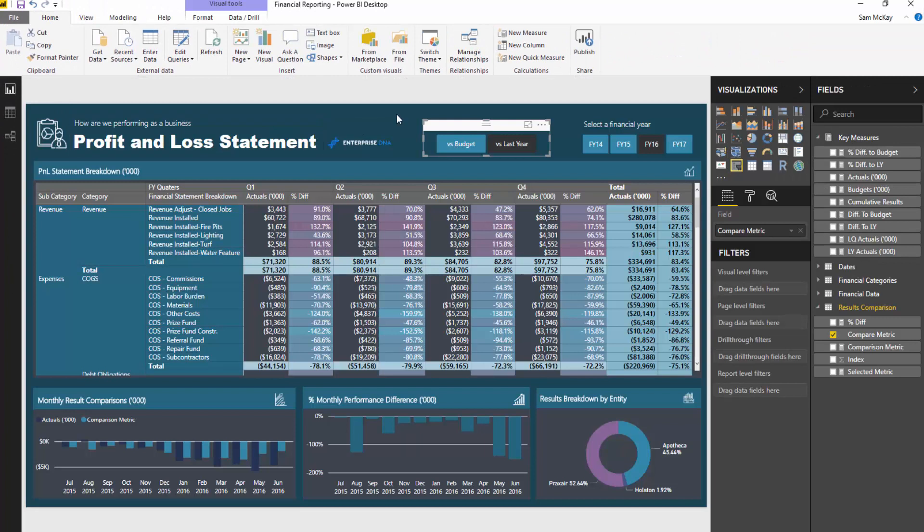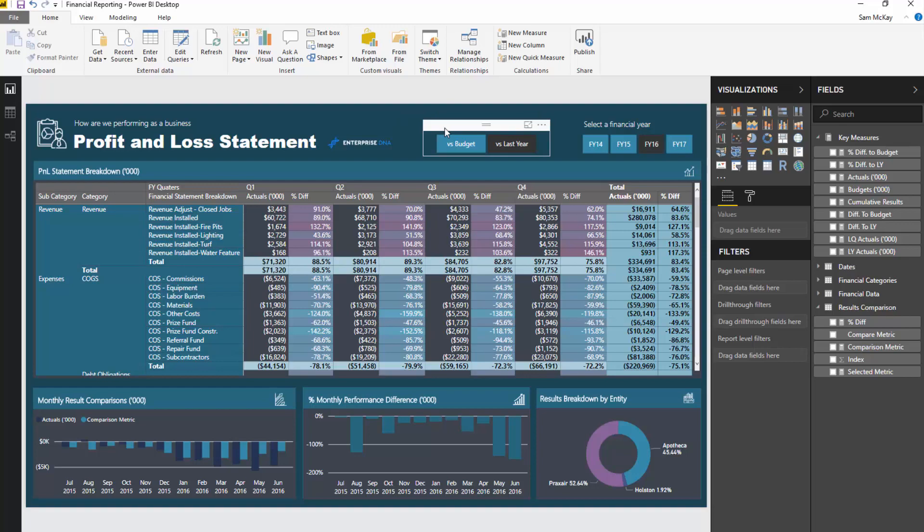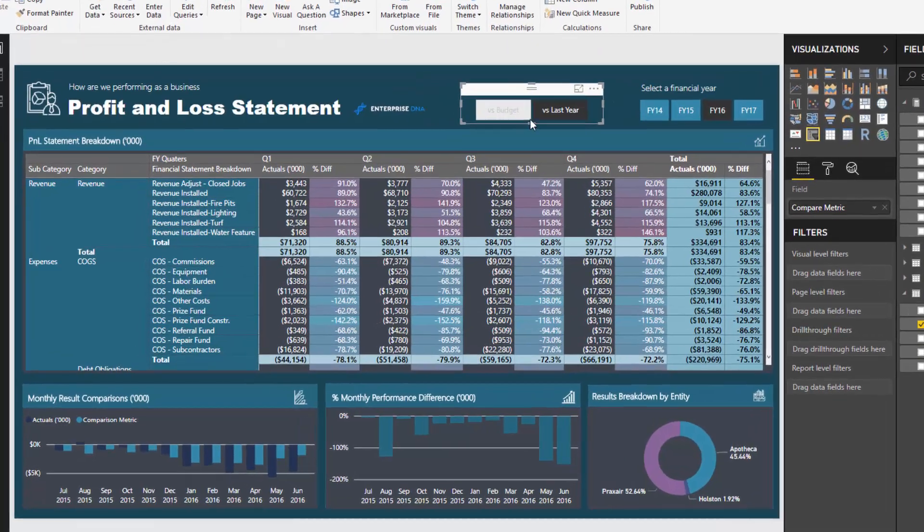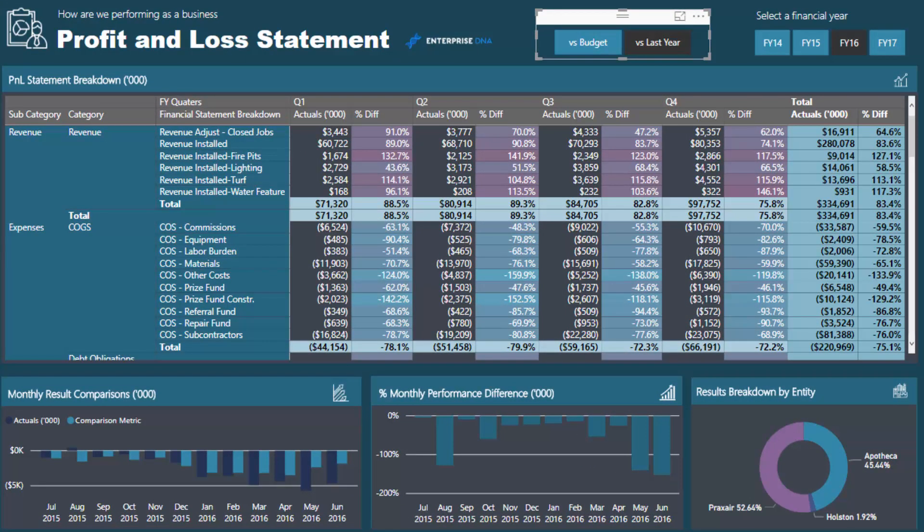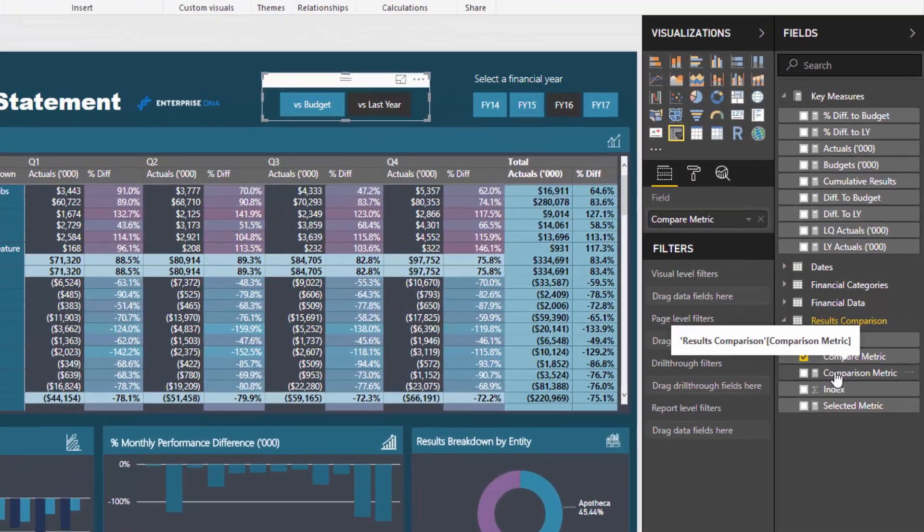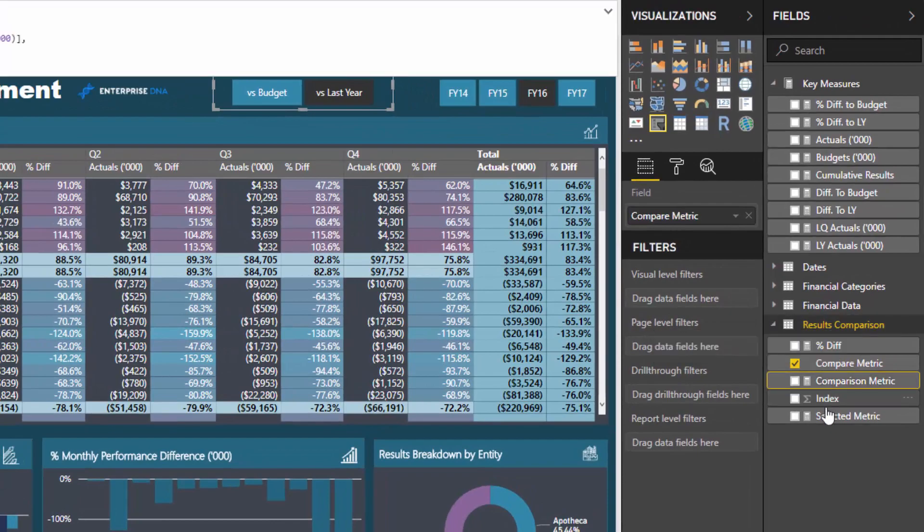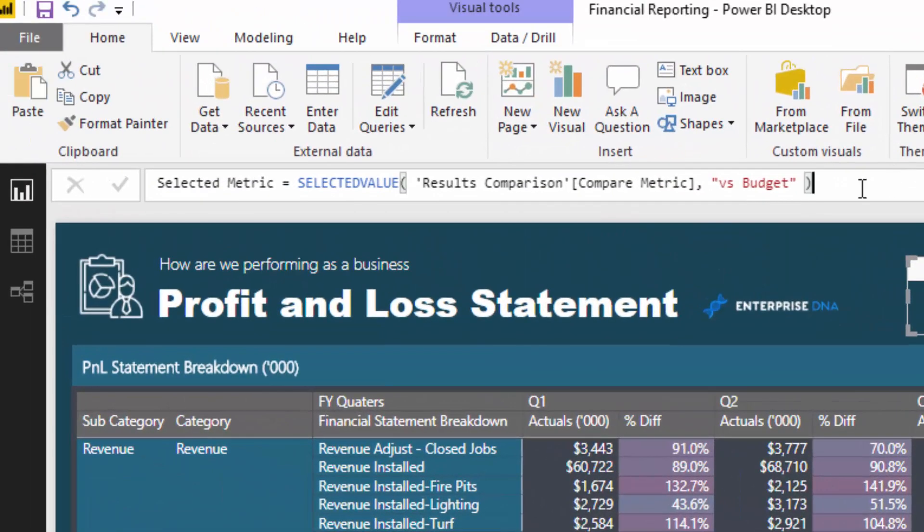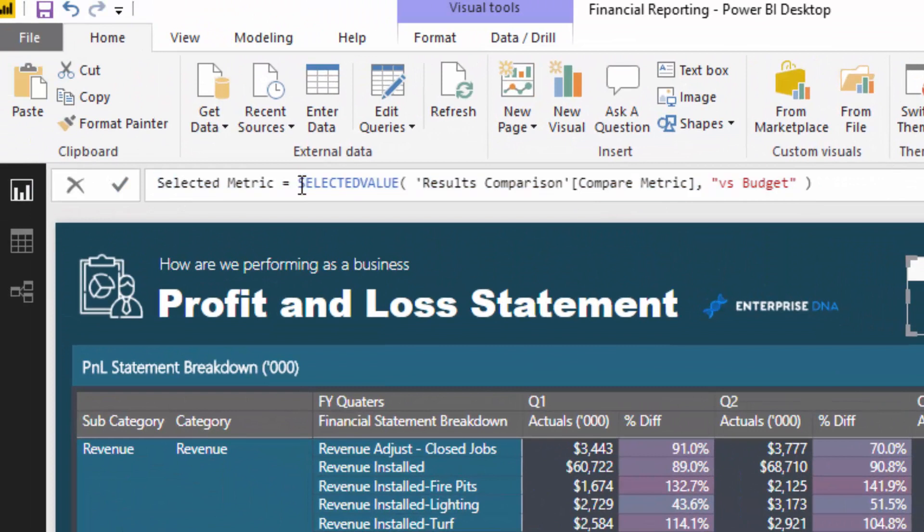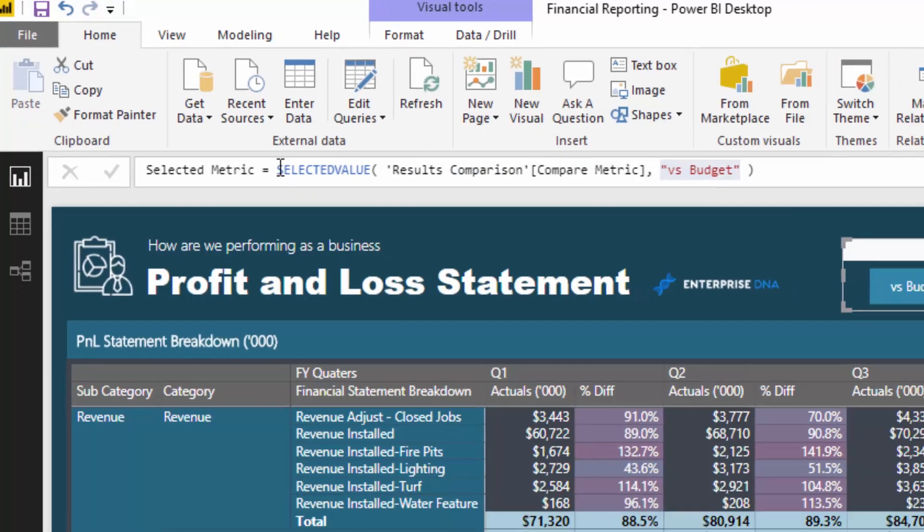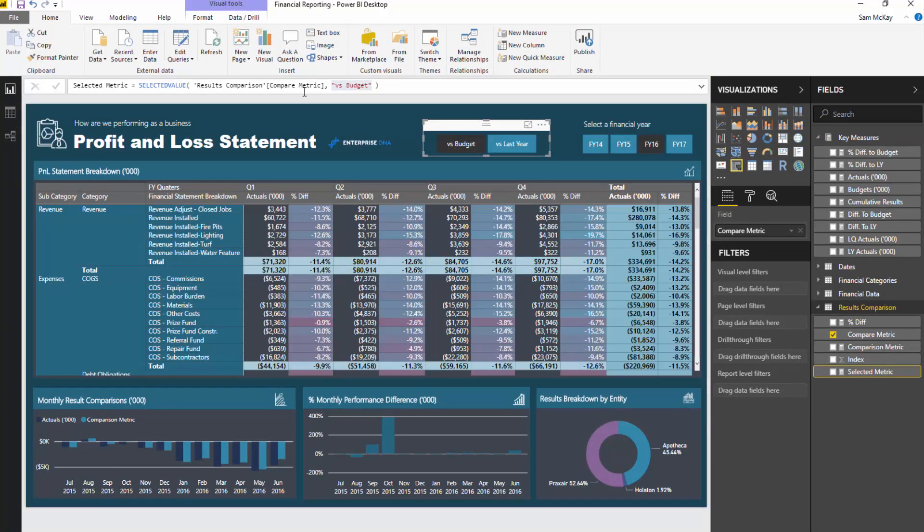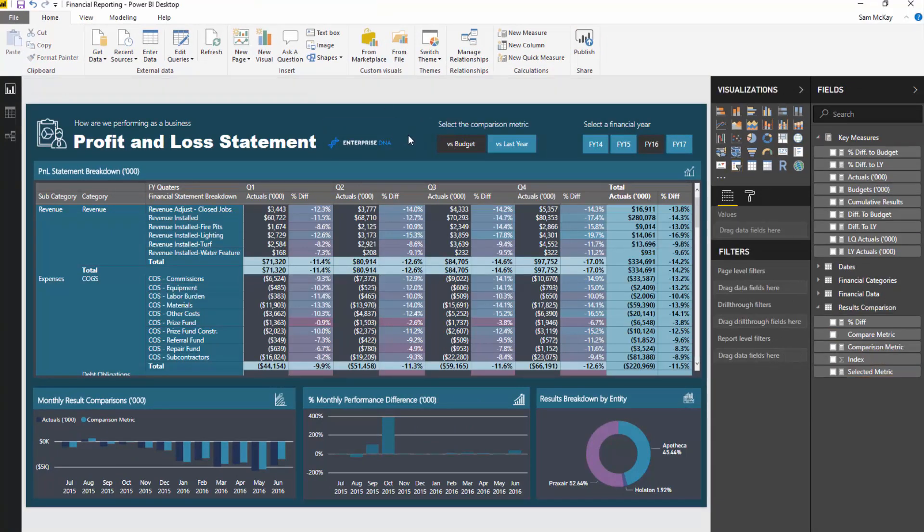Once we do that, we need to create a measure which understands what selection we have made. We could be selected on versus last year, but I need to within a measure list that. I want to actually show or calculate what we selected on. That's what this selected metric formula does. It's pretty simple. We use SELECTEDVALUE, give me the selection because results, comparison, compare metric. That's that particular column that we just created in that table. If nothing is selected, I've just defaulted it to versus budget. Right now, this would be evaluating to versus last year because that's what we selected.